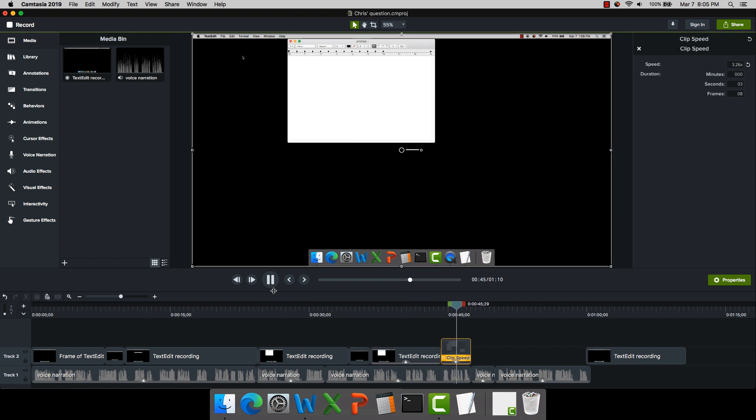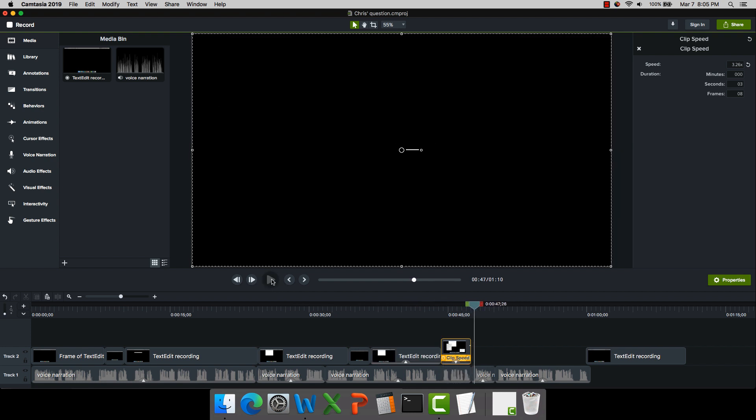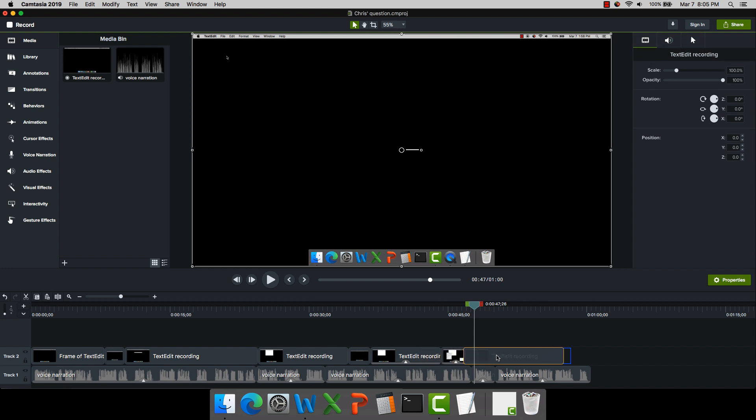So now when I play this part, it goes through and yes, the mouse moves kind of fast and that's okay, but now everything is synchronized to where I want it to be.